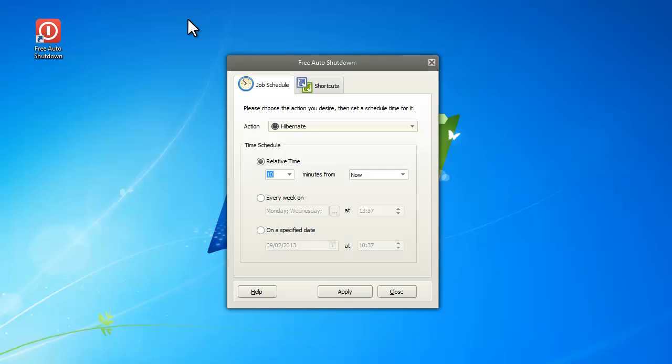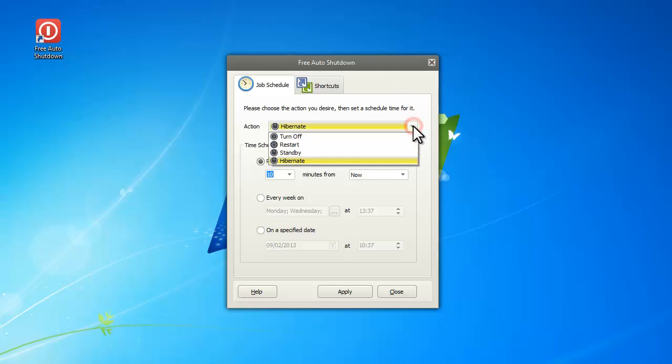When you start the program, you can see an action menu. There are four options in this menu.